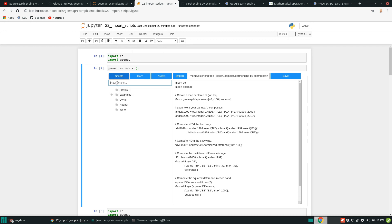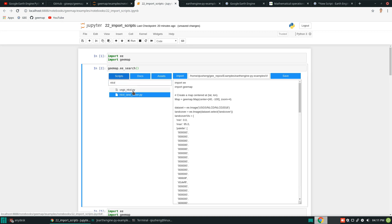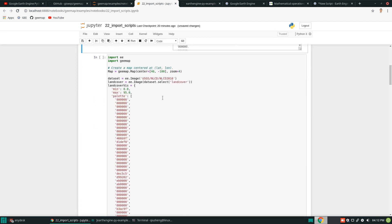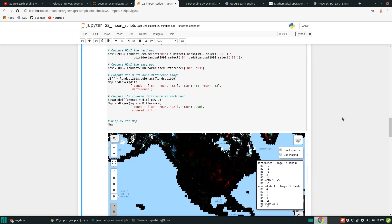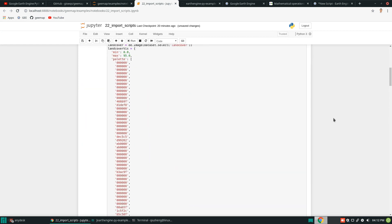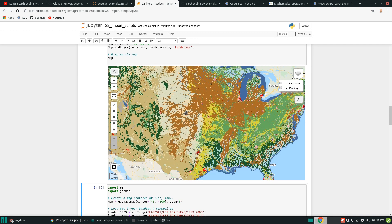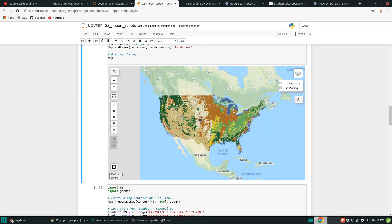I forgot to mention — you can actually filter the scripts in the search interface. For example, if you're interested in land cover data — NLCD — you just type NLCD and hit enter. It automatically filters to only show scripts whose filenames contain NLCD. These two results are the same dataset: one in the dataset folder, the other in the visualization folder. You can select one and hit import to get the script — this is the National Land Cover Database.